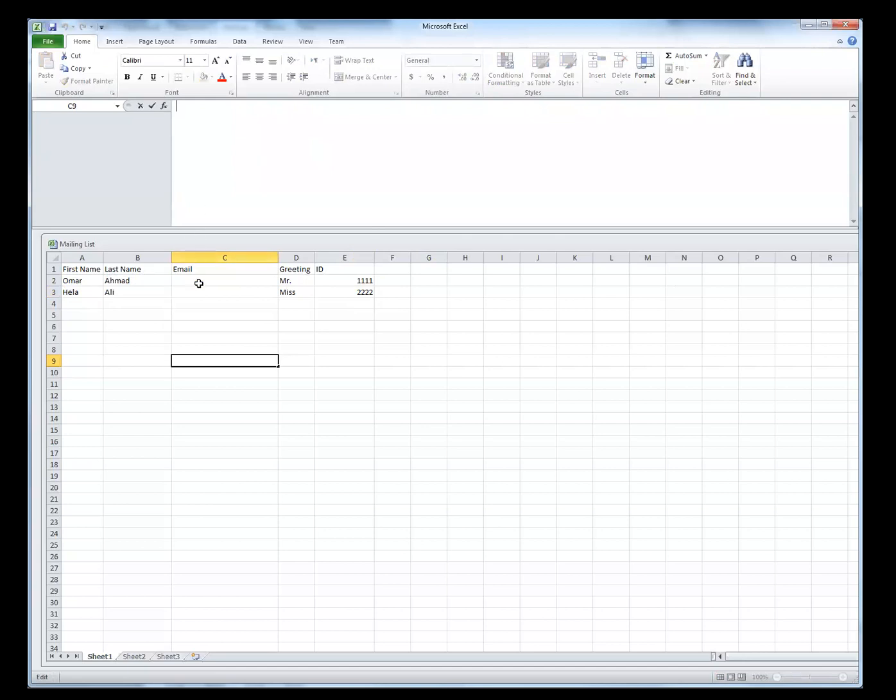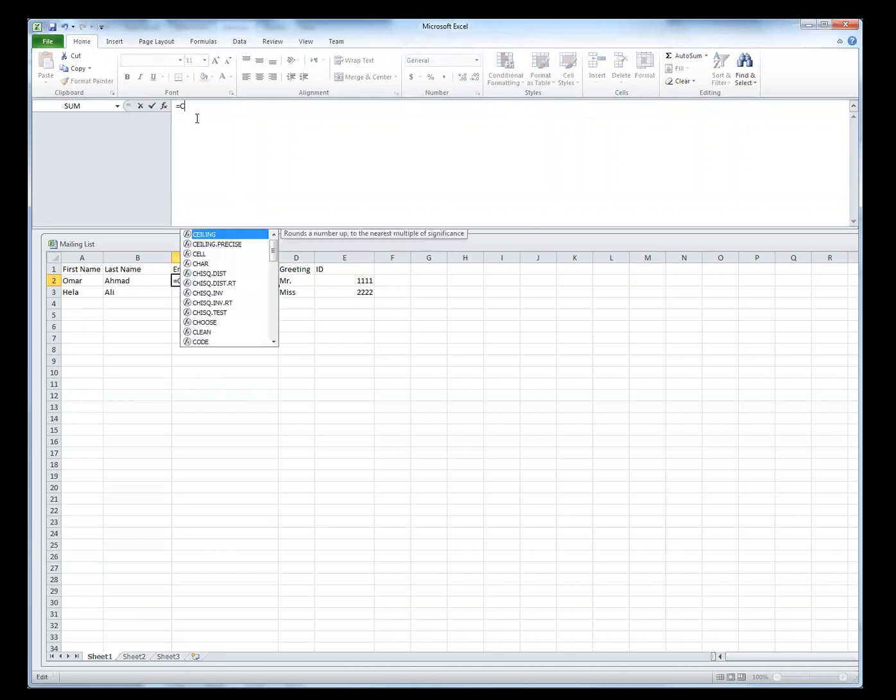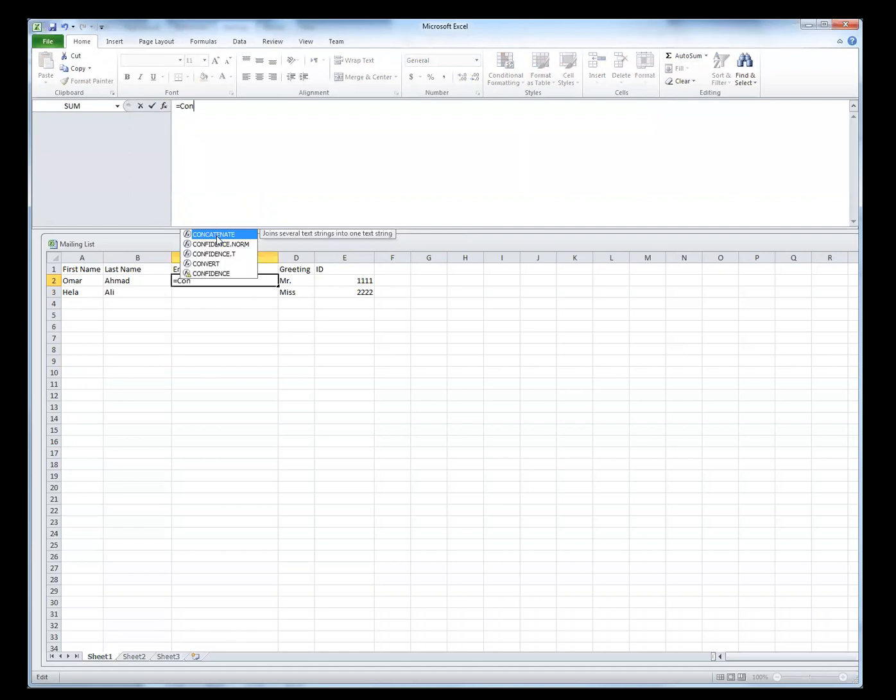First, we need to generate this email, because this is the email address that we want to send it to. So this is your email. Then the next thing we do is that we use one of the Excel functions, which is equal concatenate. See that? You select it.